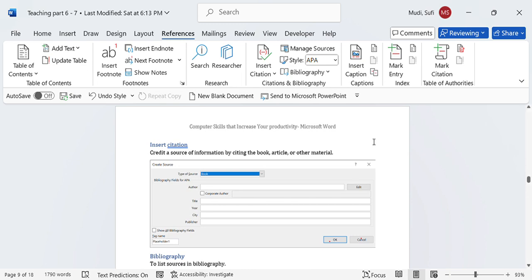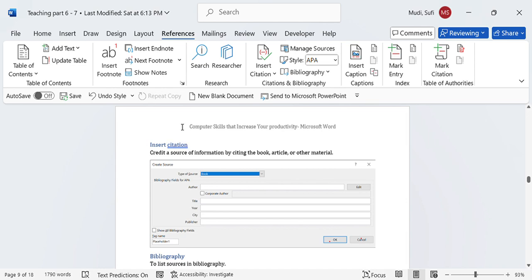Hello there, welcome again to our series of topics from the book entitled Computer Skills That Increase Your Productivity. Today's topic is Insert Citation. We are under Part 6, which is References.